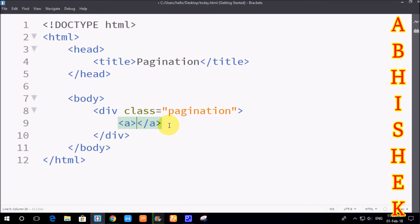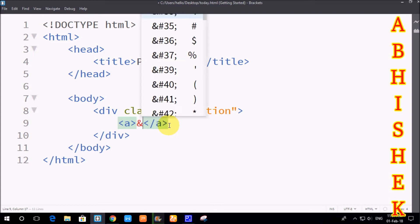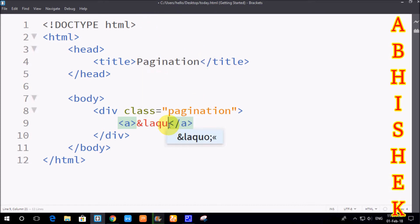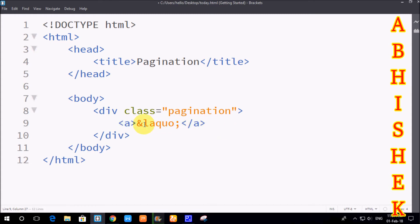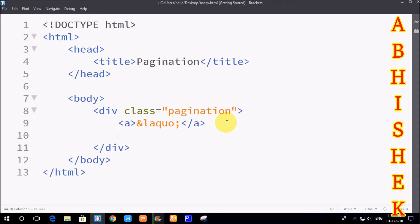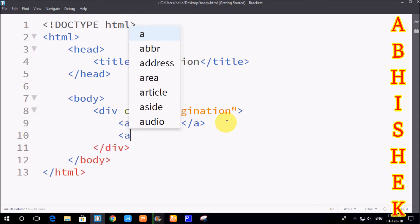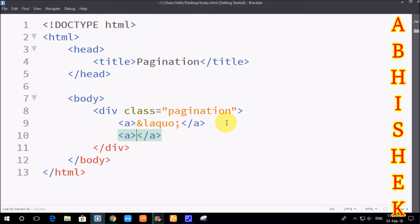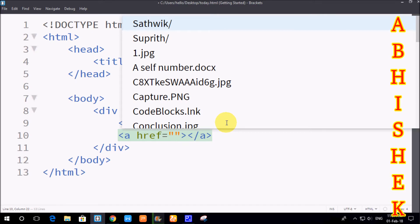On the left side is a left arrow symbol and on the right side is a right arrow symbol. We use the ampersand entity — ampersand L-A-Q-U-O — which is called 'left pointing double angle'. So laquo is the left pointing double angle symbol. We use the anchor tag with href attribute and hash symbol to create links to web pages.